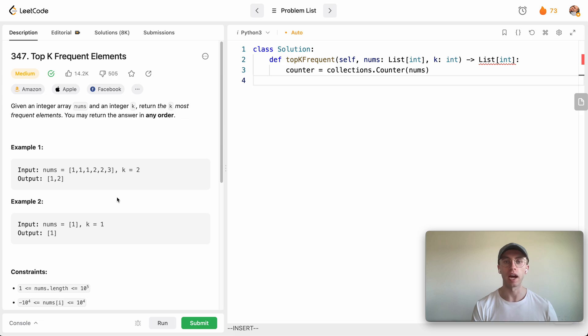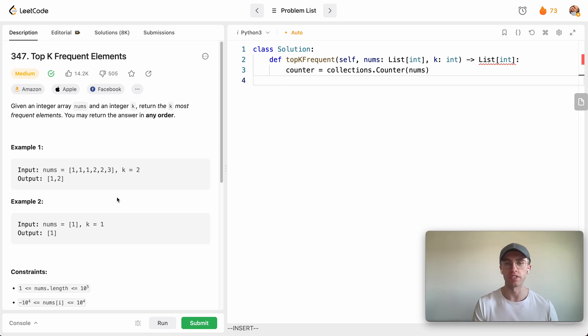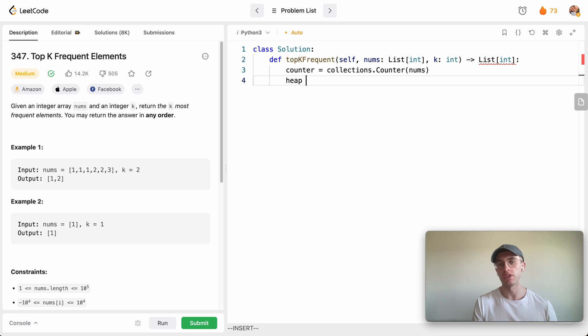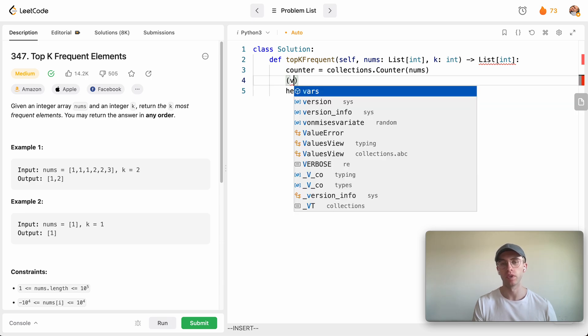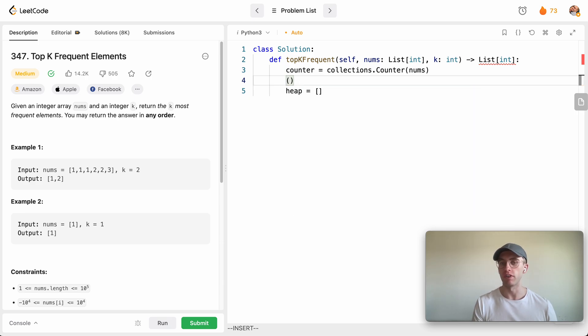So we're going to create this heap. And to do this we're going to create an array of tuples, and we're going to put the value or the number of occurrences, so the frequency, as the key, and then the value is going to be the actual number itself.